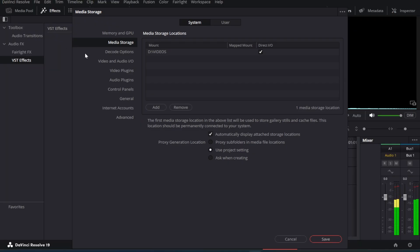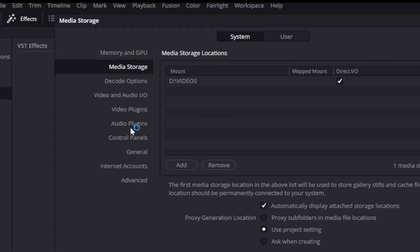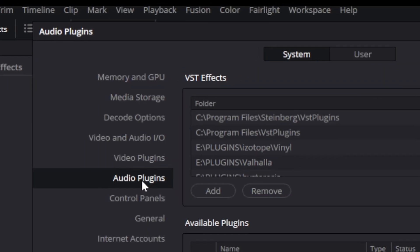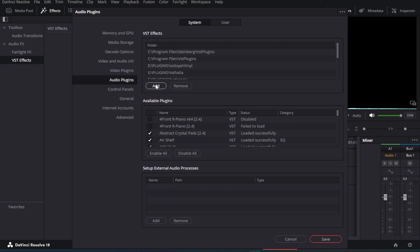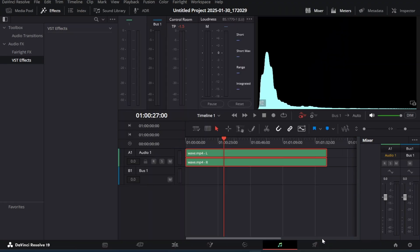The VST plugin folders are listed in these settings. When you install a VST plugin through an installer, the files will be installed in these folders. You have to restart DaVinci Resolve after installing any VST.